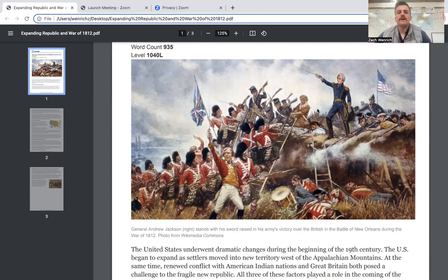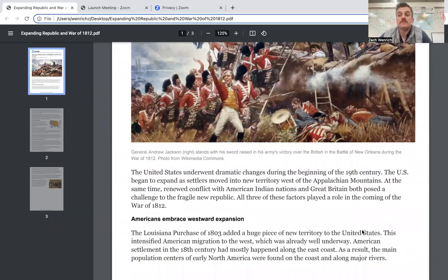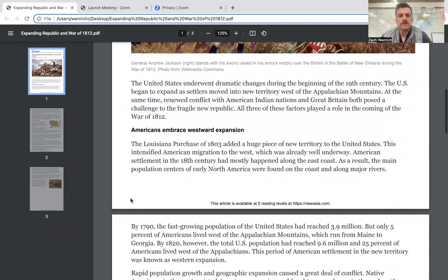The United States underwent dramatic changes during the beginning of the 19th century. The United States began to expand as settlers moved into new territory west of the Appalachian Mountains. At the same time, renewed conflict with American Indian nations and Great Britain both posed a challenge to the fragile new republic. All three of these factors played a role in the coming of the War of 1812.